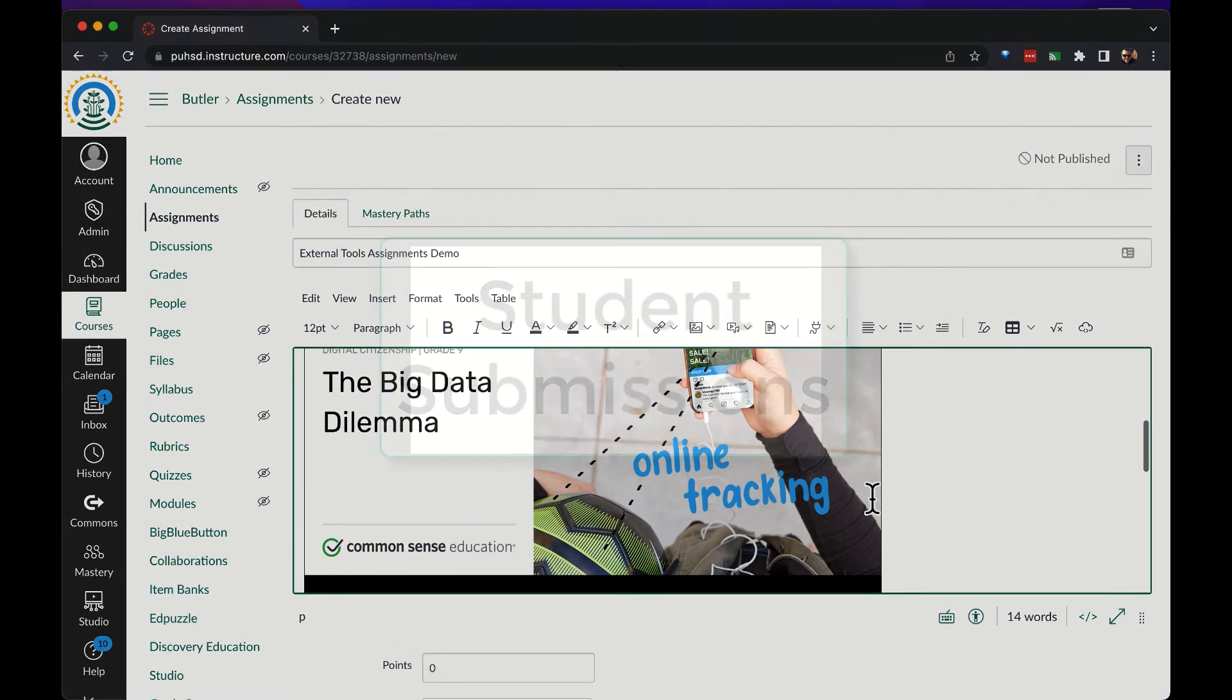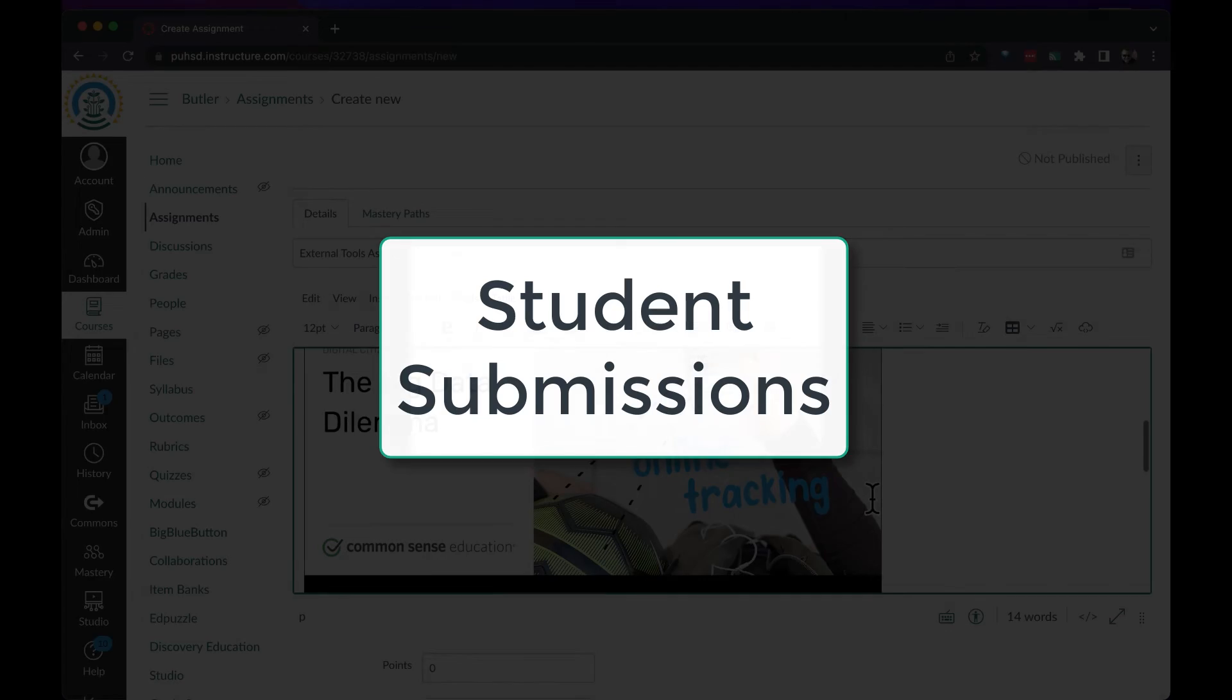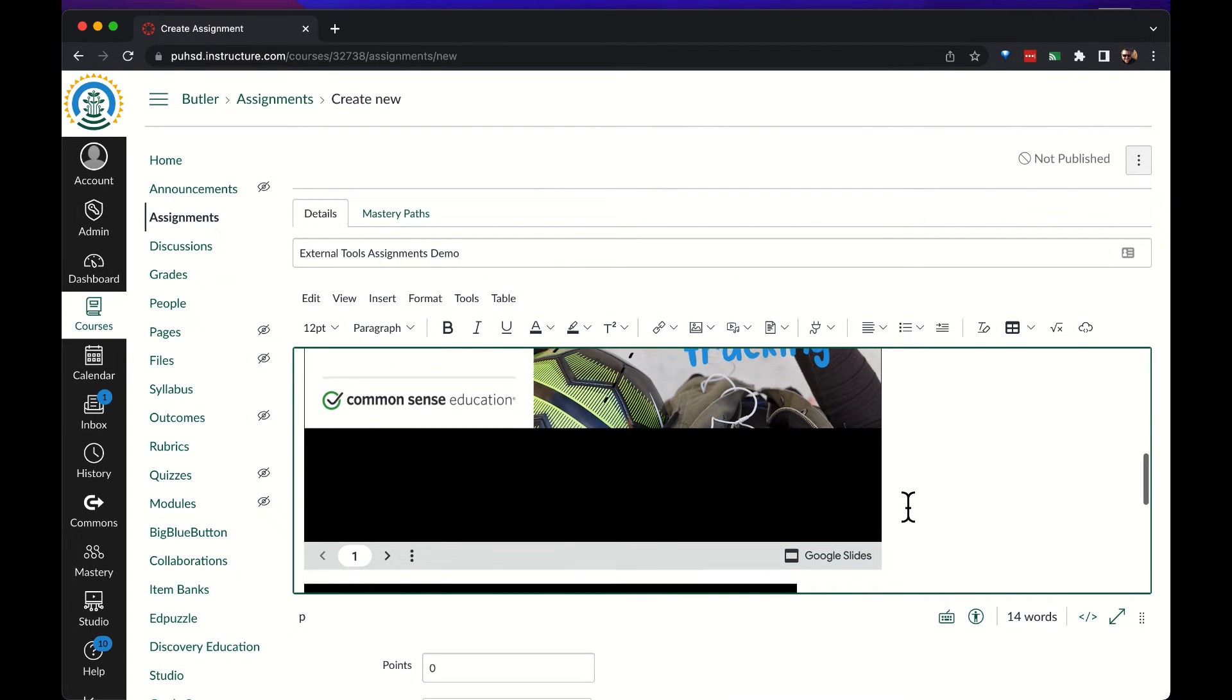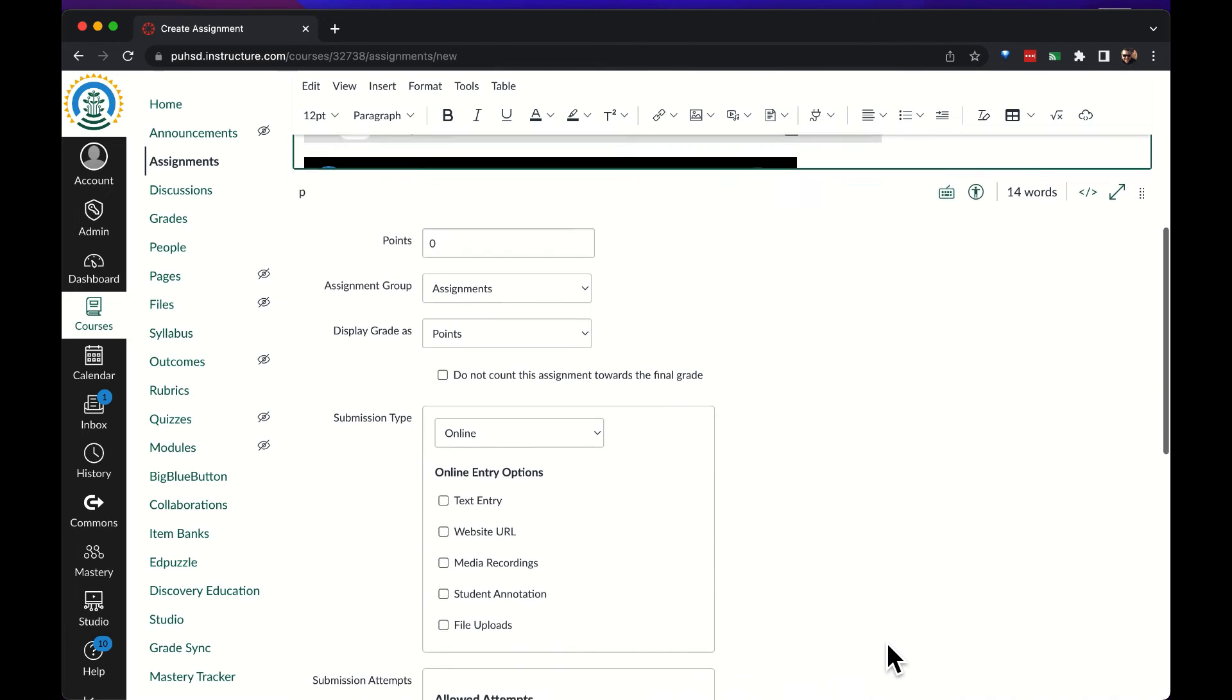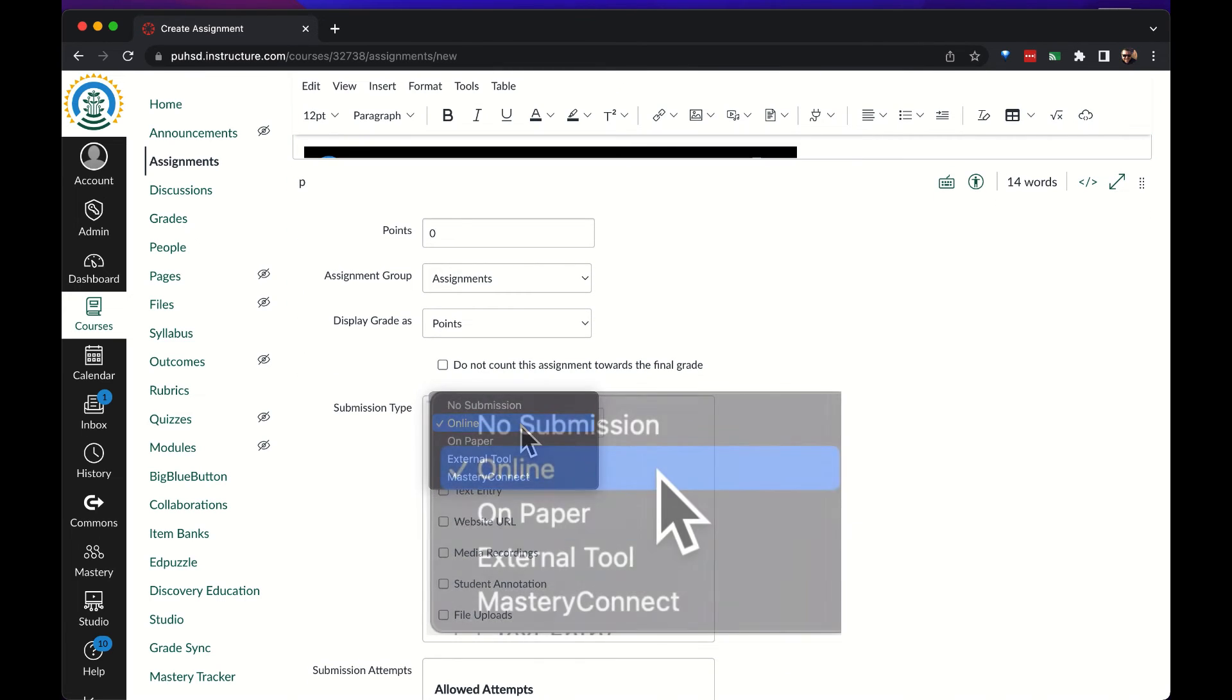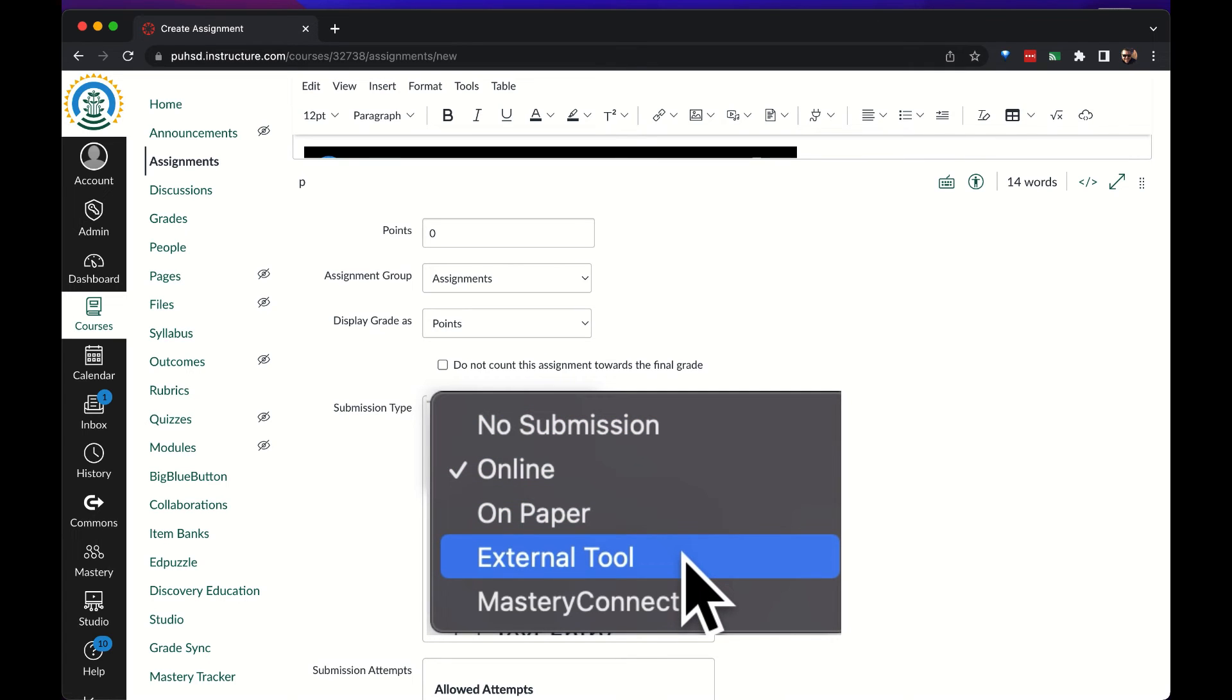Now let's shift gears to student submissions. This is where we'll make it so that the students will submit using the external tool. Down in the submission types we're going to change it to external tool.